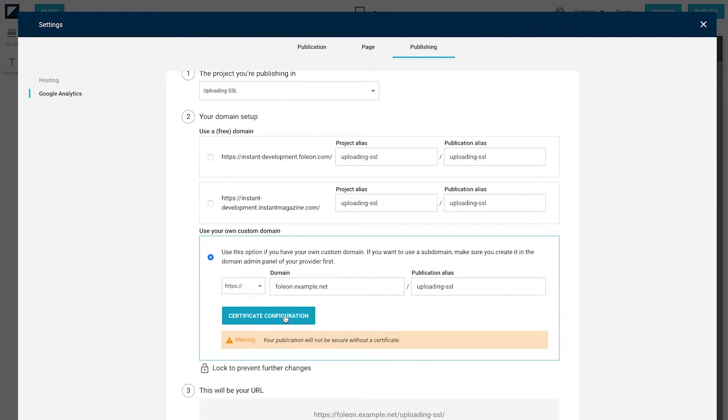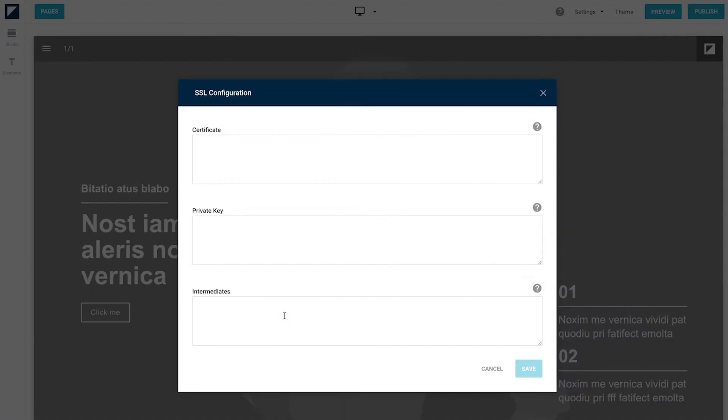As you can see, there are three fields here. The first one will contain your SSL certificate. The second one will contain your matching private key. And if you happen to have any intermediate files, you can upload them right there.